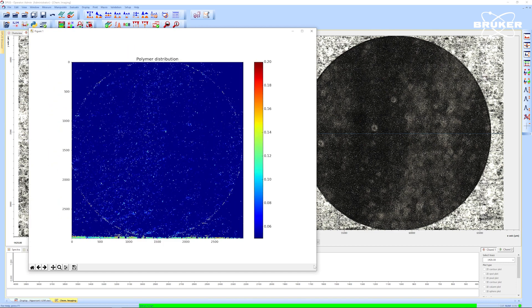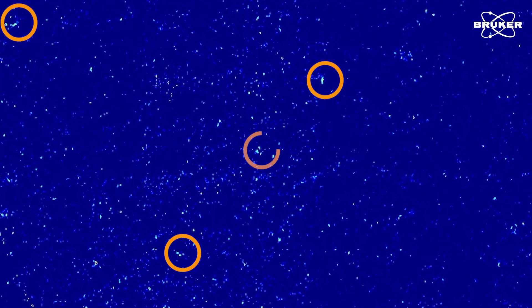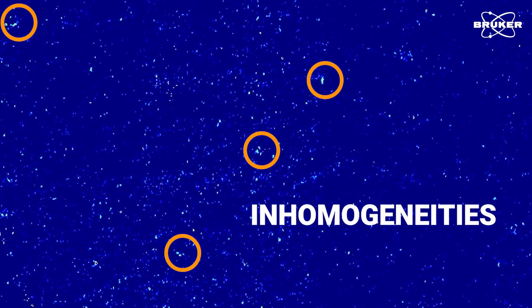By utilizing two wavenumbers for the chemical image creation, we access exceptional chemical contrast and also suppress any unrelated surface effects that would show in a single wavenumber image.